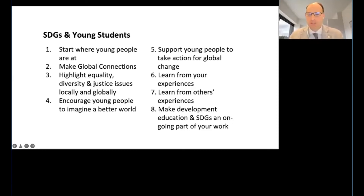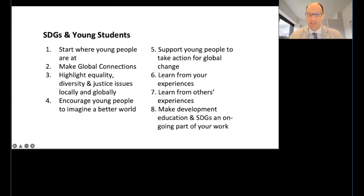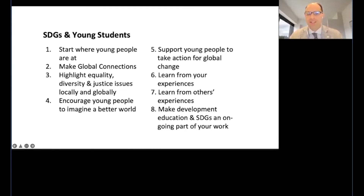You can also make global connections — getting to know people around the world with the same interests. You can highlight equality, diversity, and justice issues related to the SDGs. You can encourage other young people to imagine a better world, sharing a sense of hope based on what you've learned. You can support young people to take action for global change, learn from your own daily experiences and from others' experiences, and make development education and the SDGs an ongoing part of your work and studies.